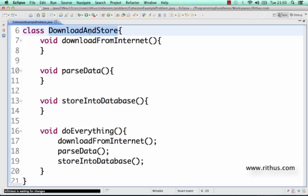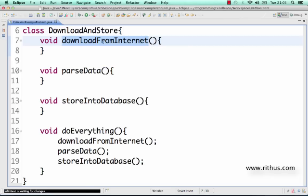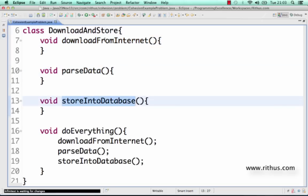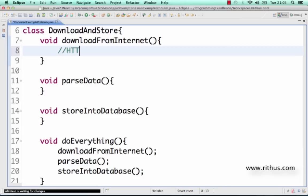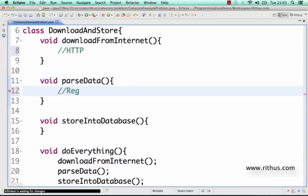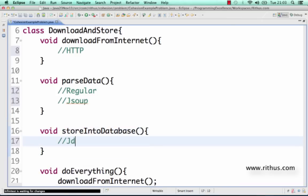This DownloadAndStore class has these methods: download from internet, parse the data, and store it into the database. To download from the internet it likely uses HTTP protocol, to parse the data it probably uses regular expressions or a library like JSoup, and to store into the database it probably uses JDBC or Hibernate.